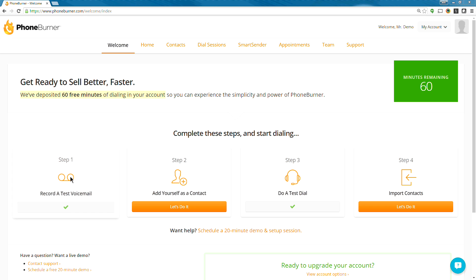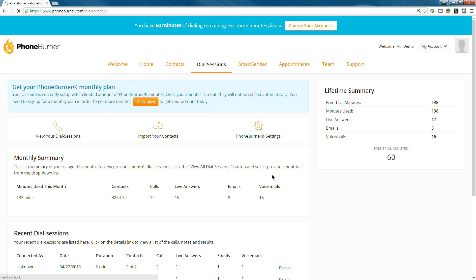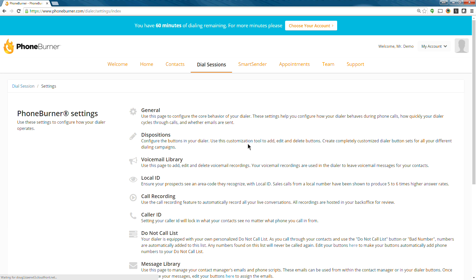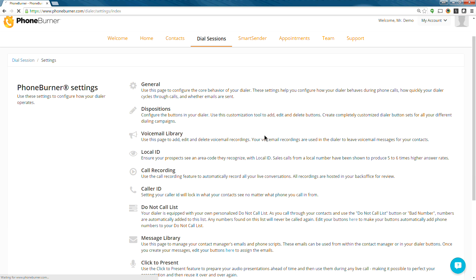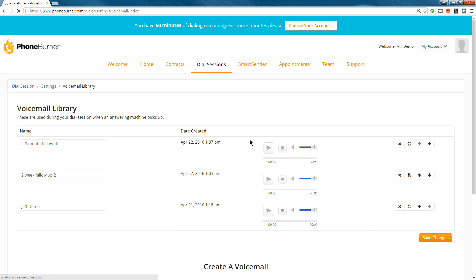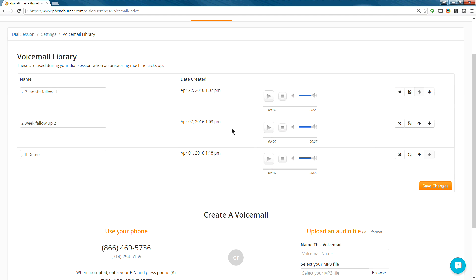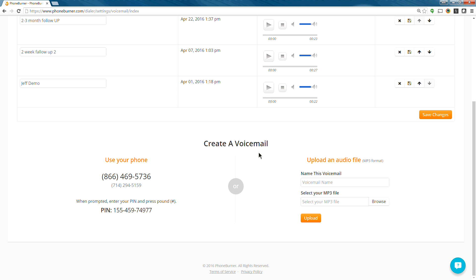So the first thing we're going to do is record a voicemail. We can either click here on step one, or we can go to dial sessions, PhoneBurner settings, and then voicemail library. Once we get here to the voicemail library, we're going to see a list of any voicemails that we've pre-recorded or that you've recorded in the past. Now if it's the first time you've come here, then you're not going to see that.